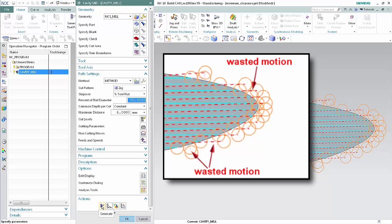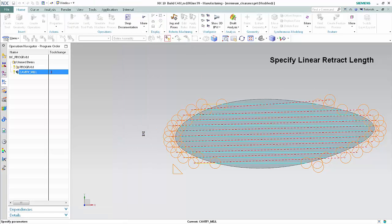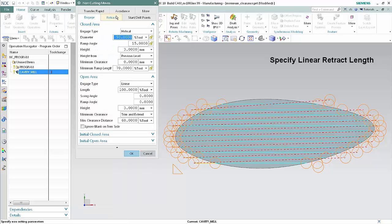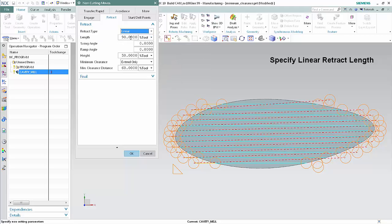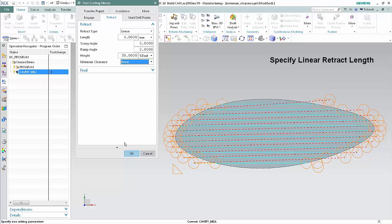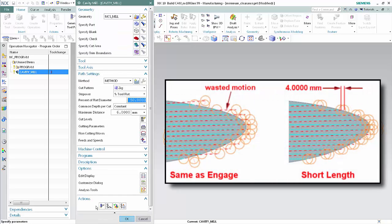In this example, the toolpath would be more efficient if the retract length was shortened and the minimum clearance was not applied. Click Non-cutting Moves and select the Retract tab. In the retract section, select Linear from the retract type list and type 4 mm in the length box. Select None from the minimum clearance list. Click OK and Generate. By comparing, you can see there is less wasted motion when retracts use a short length and no minimum clearance.